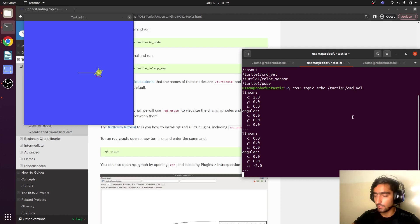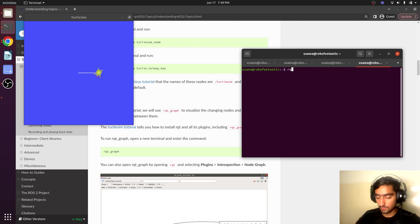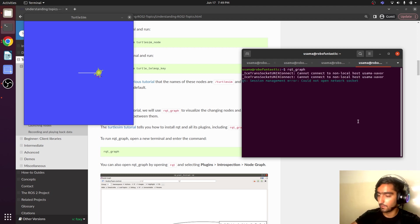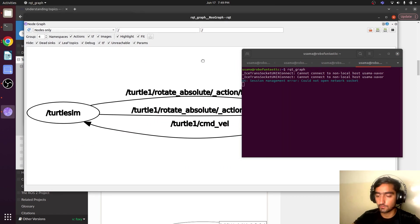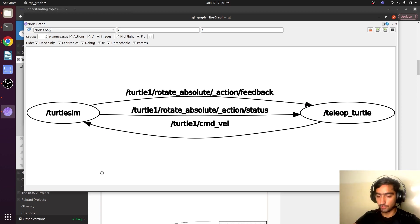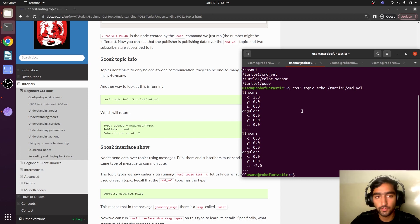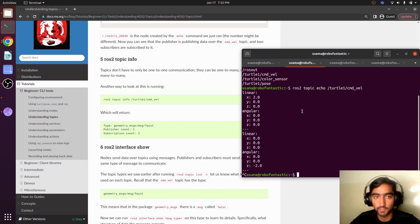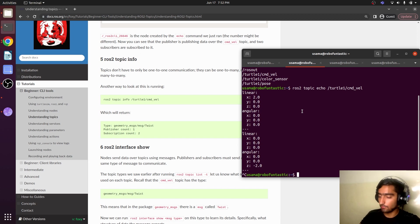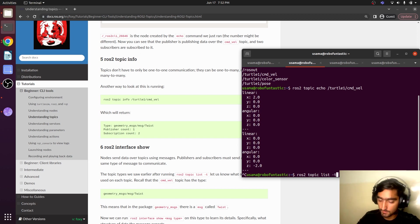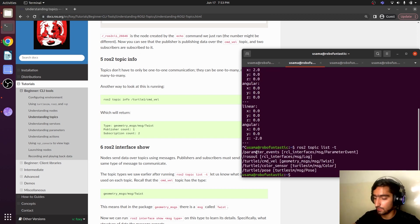Let's see the rqt_graph representation: run `rqt_graph` and hit Enter. After refreshing, two nodes are shown communicating with each other. Using echo we can find out all the data being published over a topic, but we can also find out how many publishers and subscribers are related to a topic and the message type. If we write `ros2 topic list -t`, it will display the type of message that each particular topic is using.